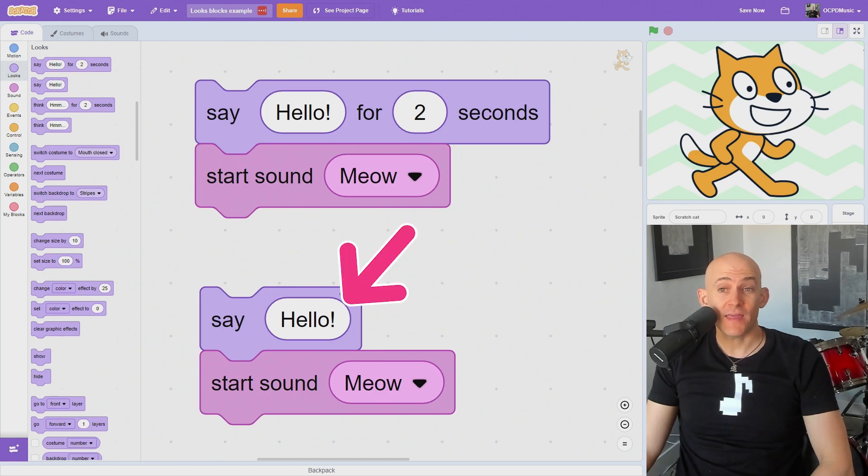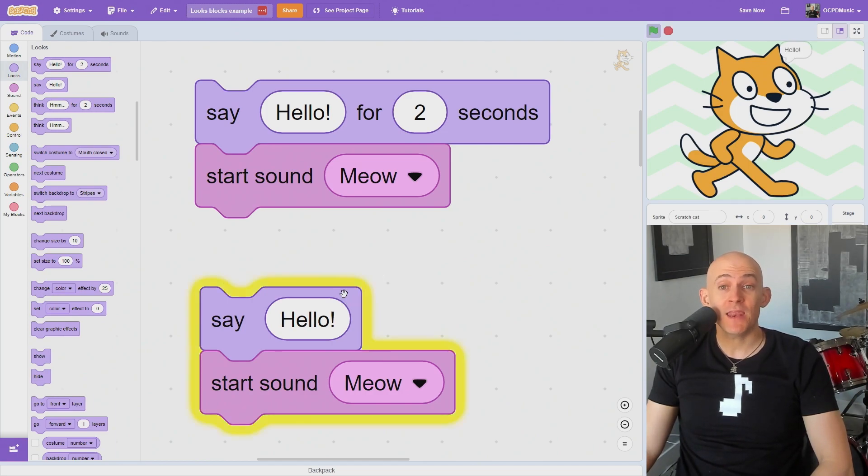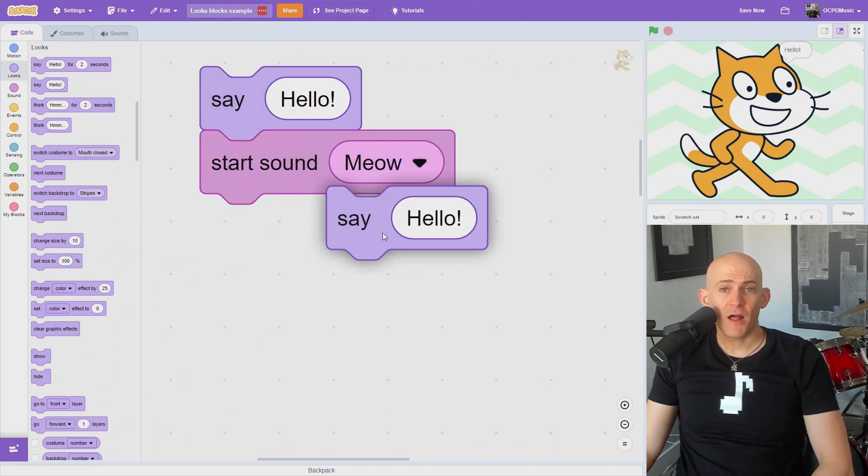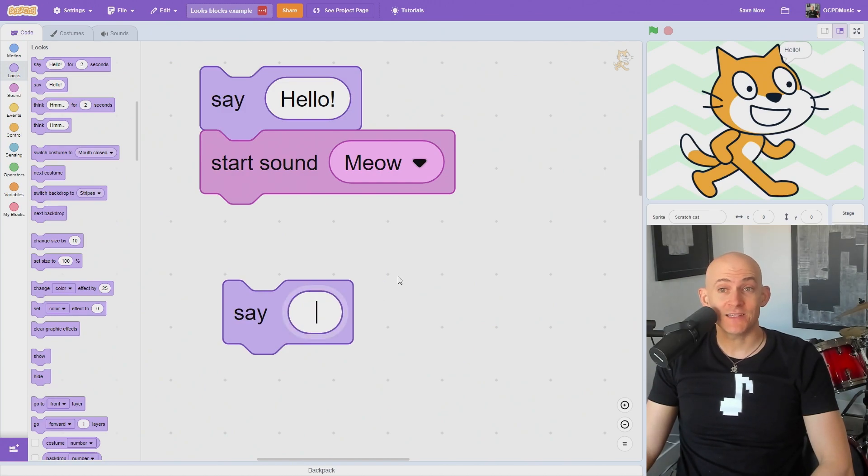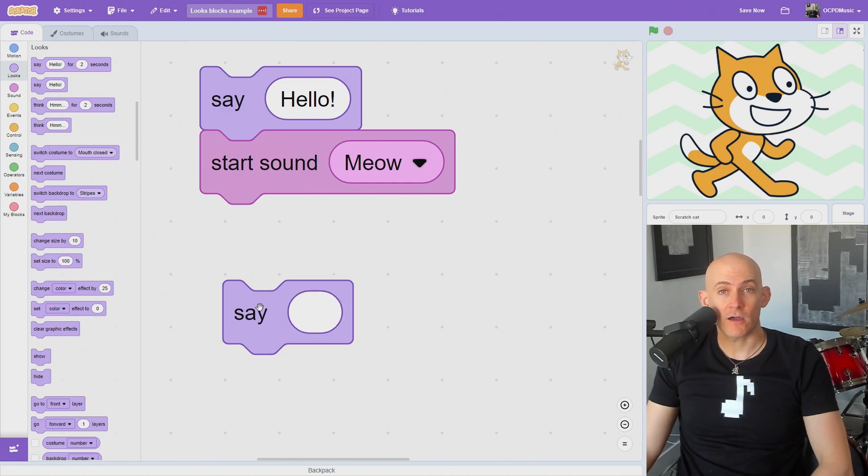However, the blocks without the number will display the text and immediately move to the next block in your code. The blocks without the numbers will continue to display the text until you use a blank say or think block.